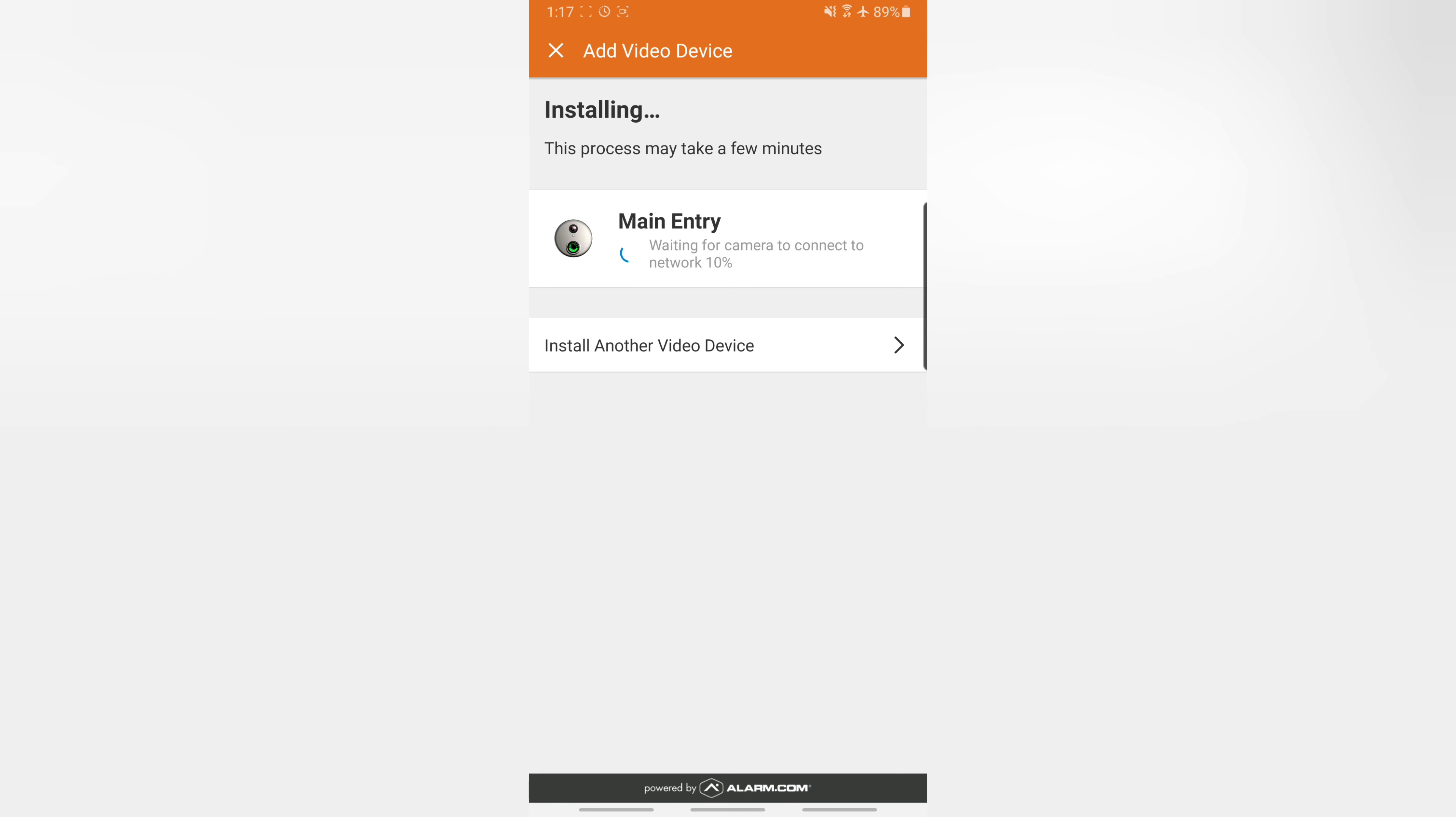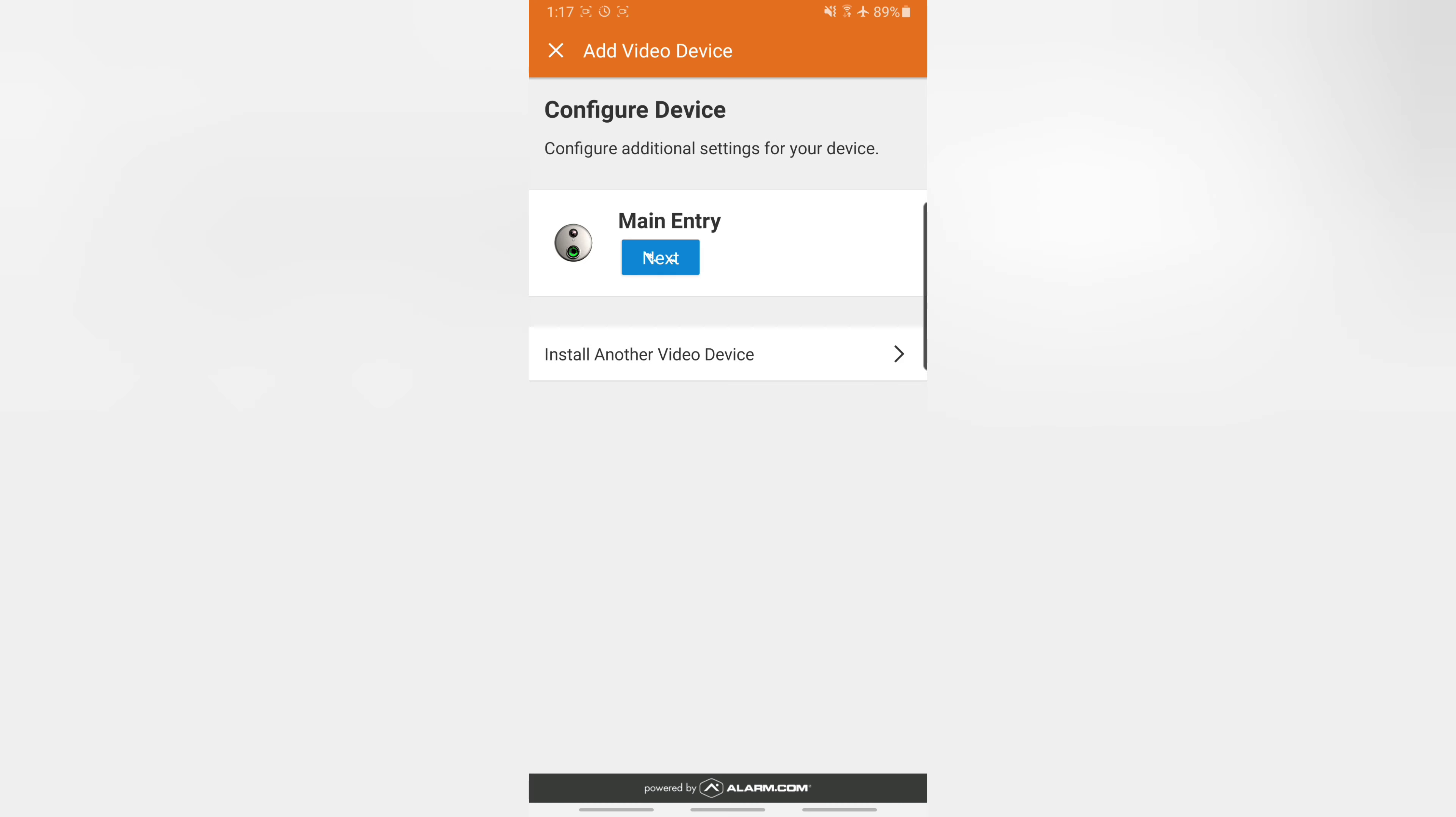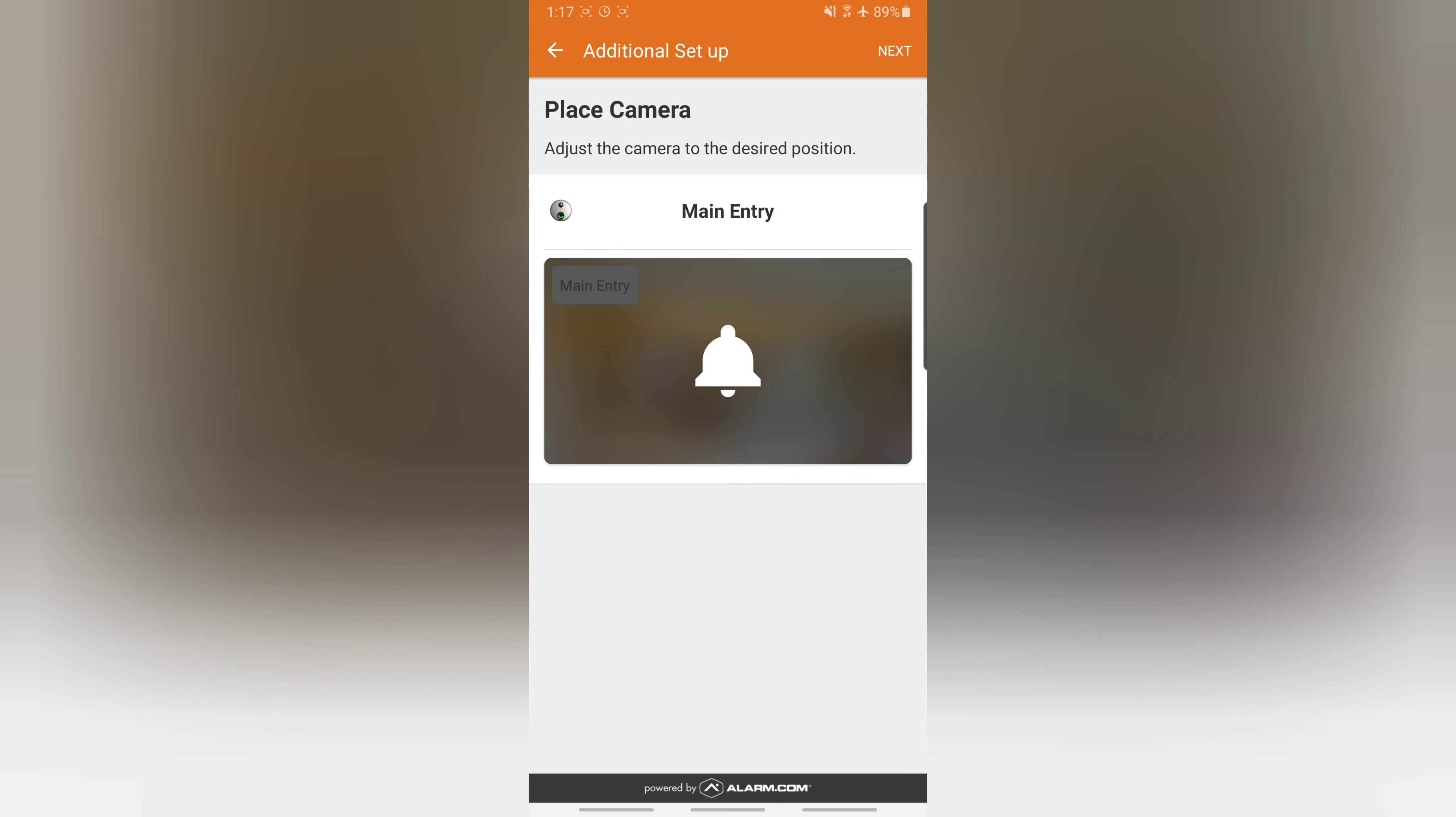At that point, this little process meter will go through a few things. It'll say wait connecting up to the camera at 20%, and then configuring a bunch of stuff. And then it'll go into doing a preview of the camera. We're going to skip right to the end.